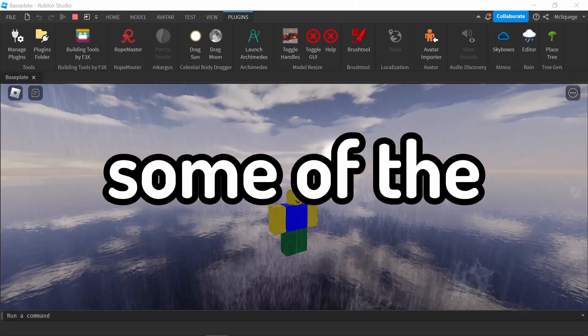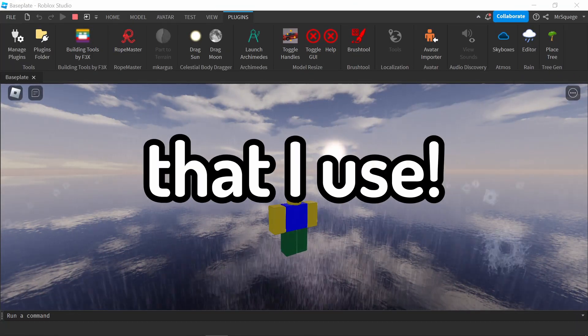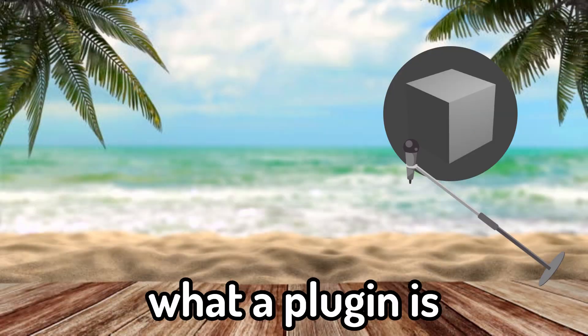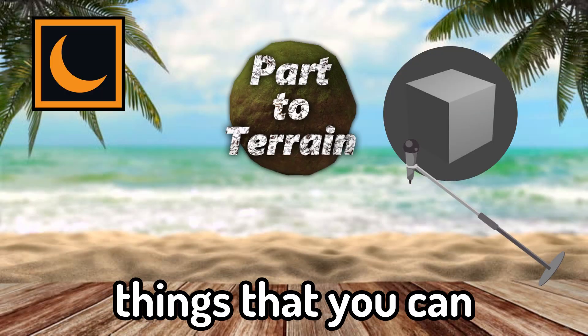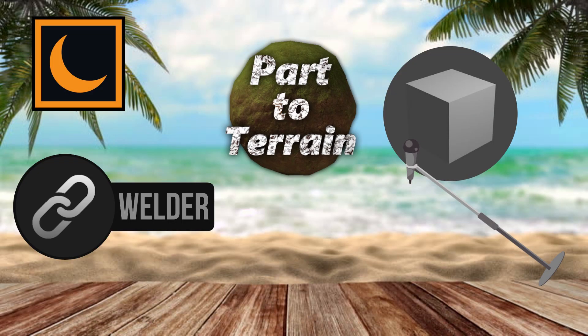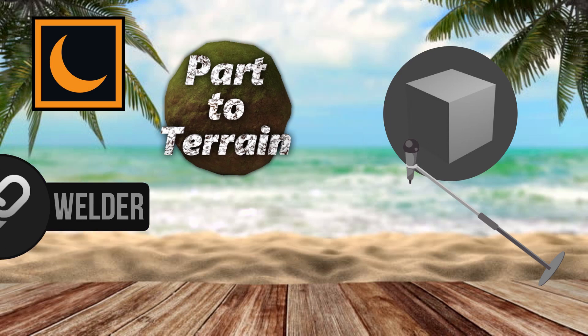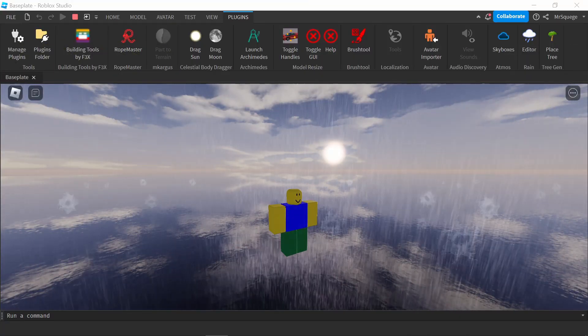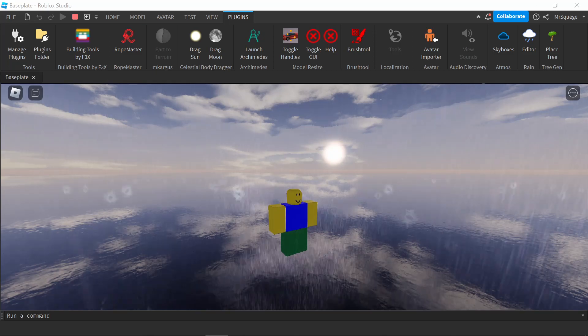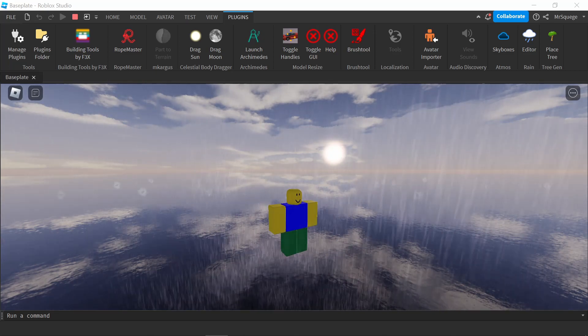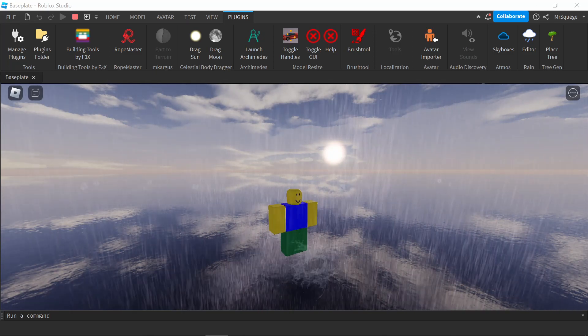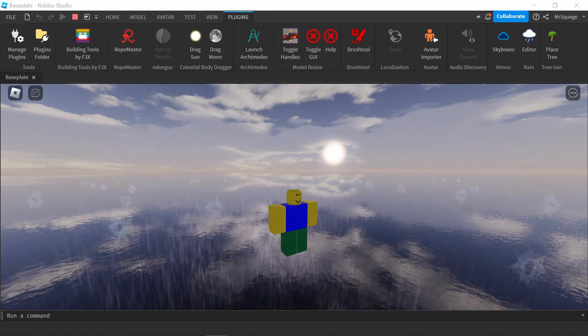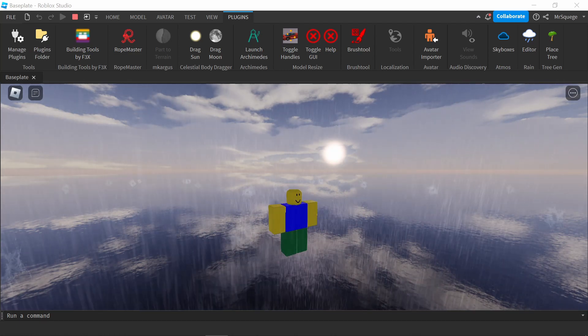In today's video, I'm going to be showing you some of the best plugins that I use in Roblox Studio. If you don't know what a plugin is, it's just things you can download from Roblox that help you work more efficiently. As you can see, I have this rain falling down and this sunset behind me. Both of these were from a plugin, and I'm going to go over those later in the video.